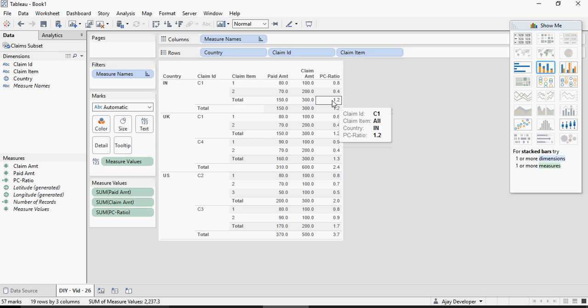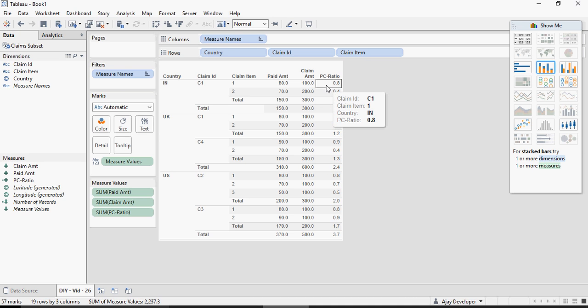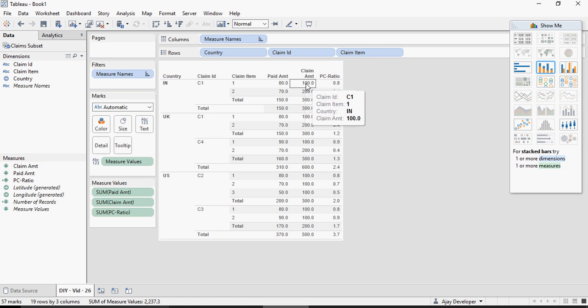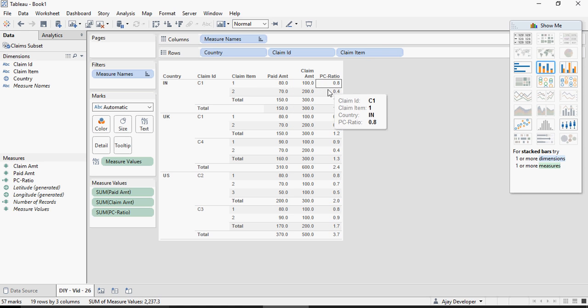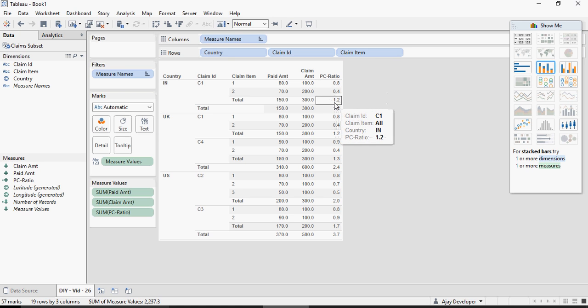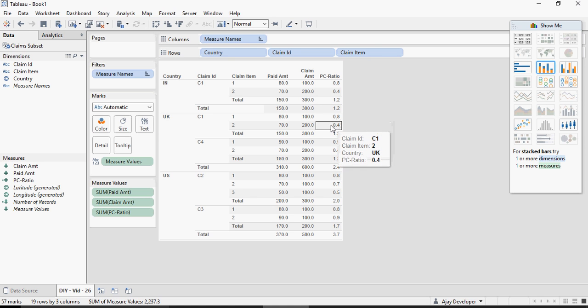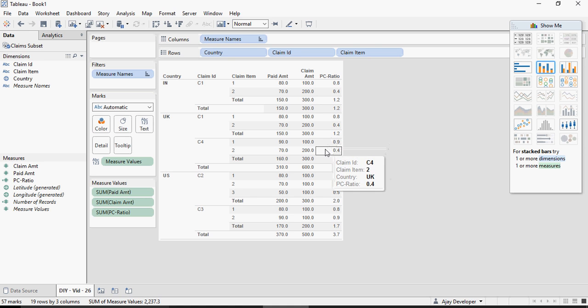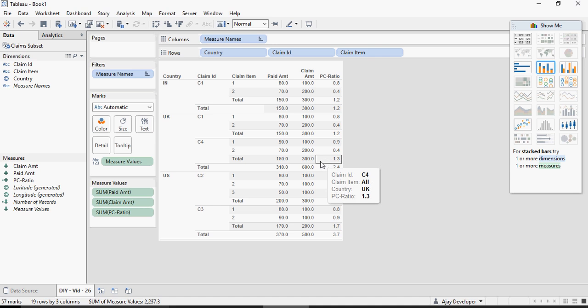Now I understand that this PC ratio is doing a ratio at each line level and then summing it up to make it 1.2. Is the case with UK, US and everything which also suggests me that this is not correct.